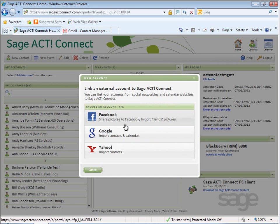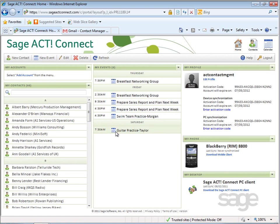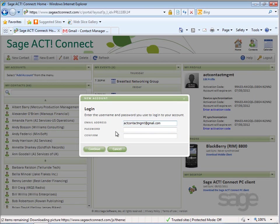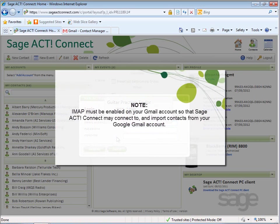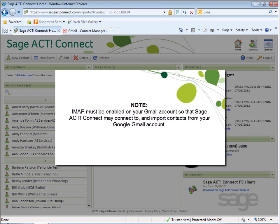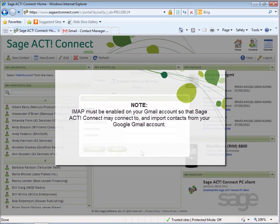Select the type of account to add. For example, if you have contacts in Google that you'd like to import, select Google, and then you'll be prompted to log into that account. Note, IMAP must be enabled on your Gmail account so that Sage ACT! Connect may connect to and import contacts from your Google Gmail account.